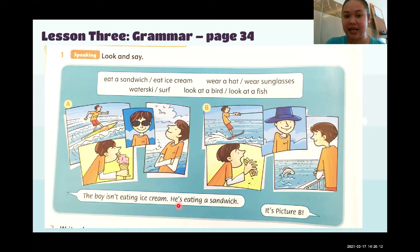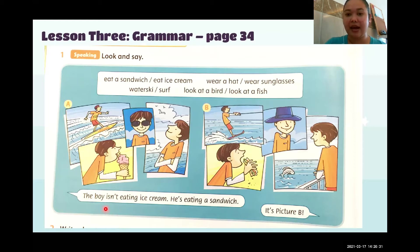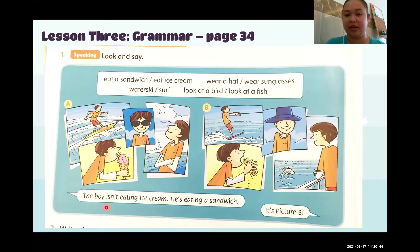The next sentence — 'He's eating a sandwich' — is in the affirmative form. All you have to do is listen to what I say and then tell me if it's picture A or picture B. I'm going to read the sentence. Here we have an example: 'The boy isn't eating ice cream. He's eating a sandwich.'